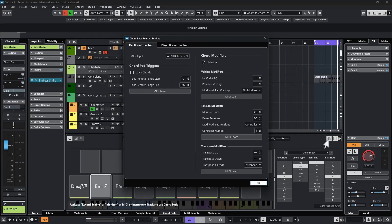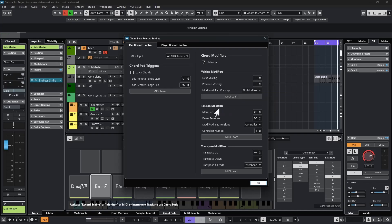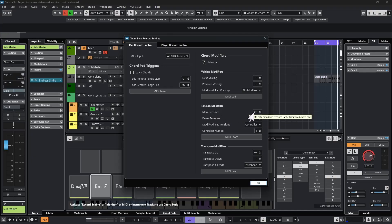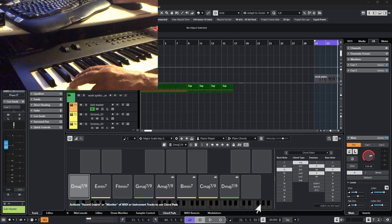Going back into our pad remote area, I'm going to take all these voicings and reset them back to nothing. I'm going to go to this area that says modify the pad voicings, change that to no modifier. And then if I move down to this area that says tension modifiers, I'm basically going to set up the exact same thing. I'll put the remote key at C0, fewer tensions at D0. And once again, I'm going to turn the controller on and set it to the modulation wheel.